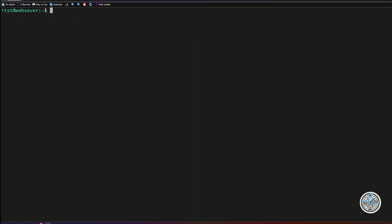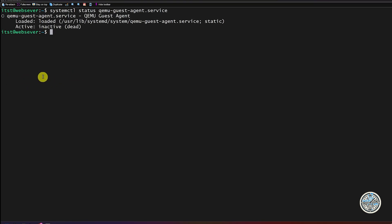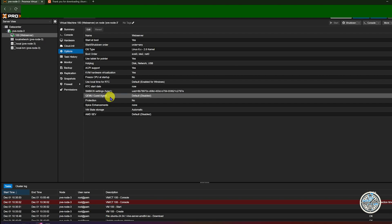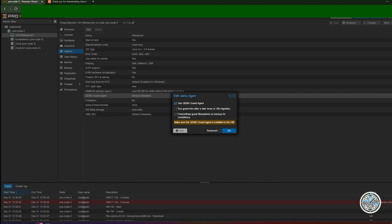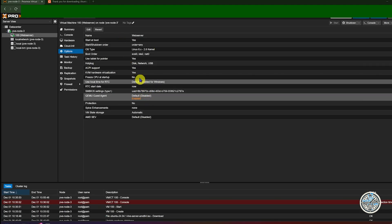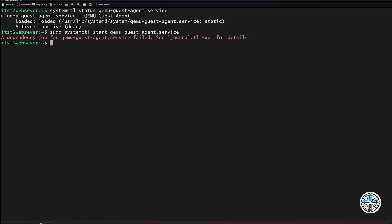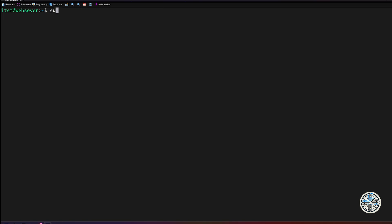Press Y to confirm the installation. Once that's done, check the status with systemctl status qemu-guest-agent. It's not actually running, which is a problem. We also need to enable it in Proxmox — go back to the Proxmox web interface, go to your web server VM's Options, find QEMU Guest Agent, click Edit, select 'Use QEMU Guest Agent', and click OK. Any setting shown in red on a VM means it won't take effect until the VM is restarted.